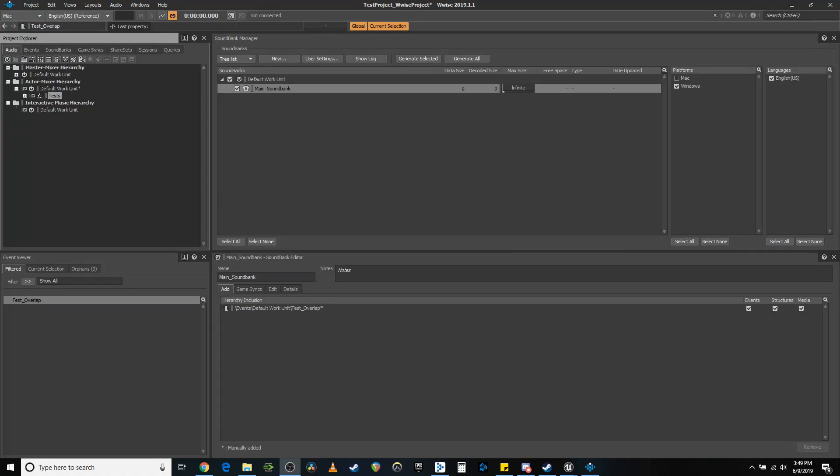Hello folks, my name is Timothy Adan. Welcome to another episode of Implementing Wwise into Unreal. Today we are going to be attaching footsteps to Unreal animations.